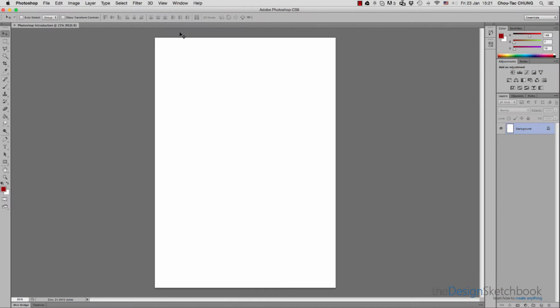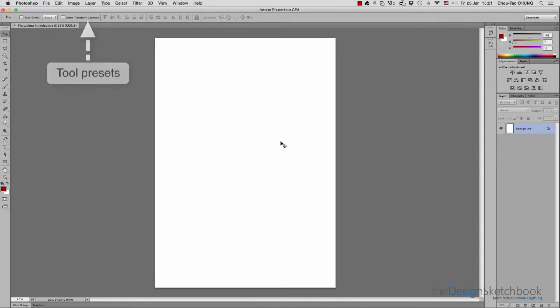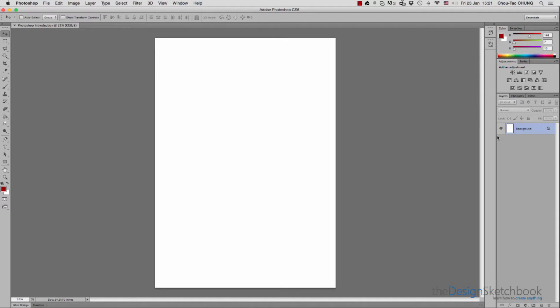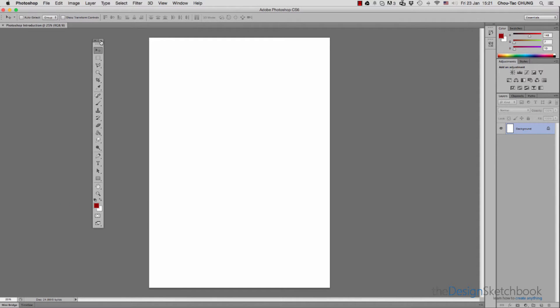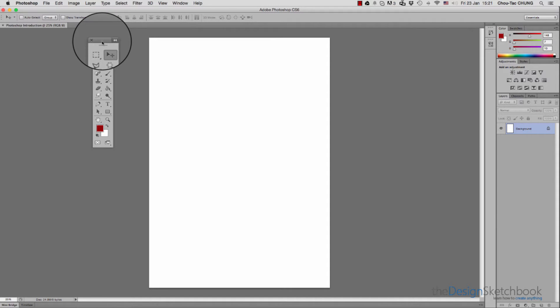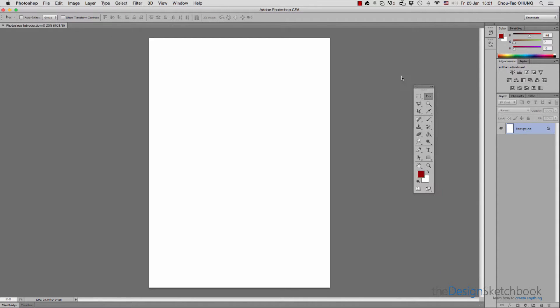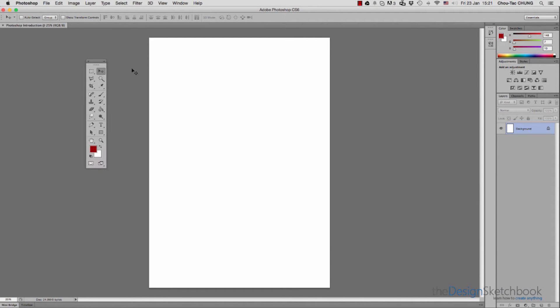The Photoshop interface is divided into four parts: the toolbar on the left, the tool preset at the top, the canvas in the middle, and different windows on the right that you can customize according to what type of artist you are. You can drag the toolbar to make it more comfortable, clicking the small arrow to switch between one or two columns.